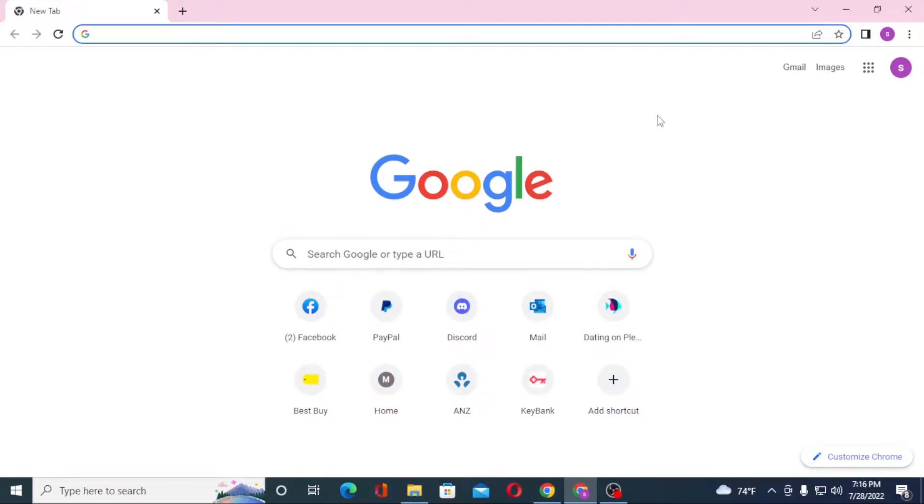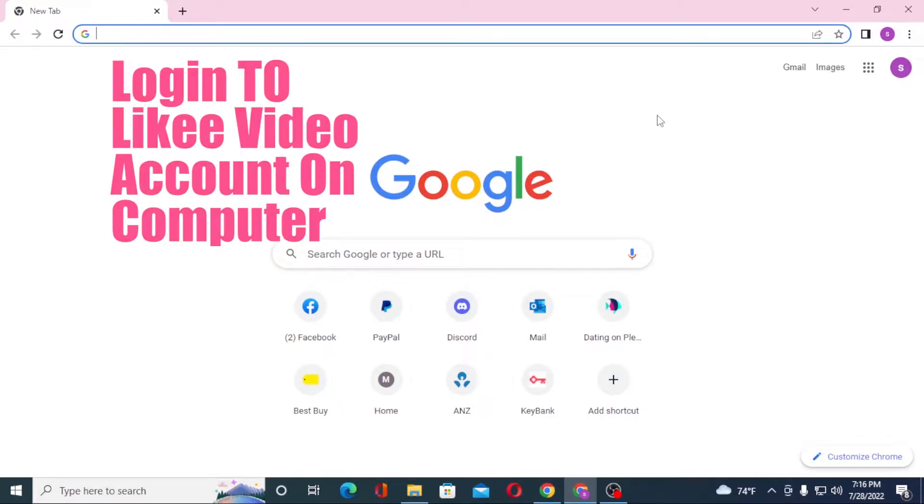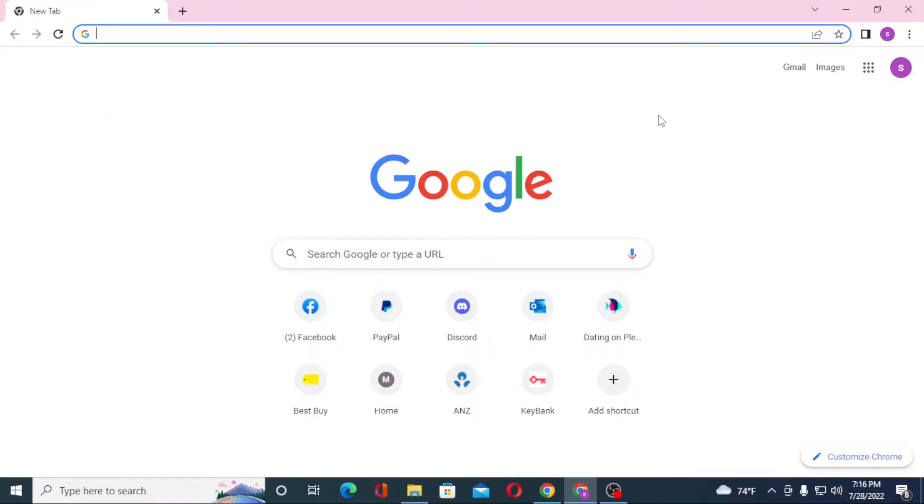Hello there, welcome to our channel Tutorial Guru again. Hope you are doing fine. I'm back with another tutorial with the NGD. I'll be showing you how to log into your Likee app account from your computer. Now without further ado, let's start right into the video. But before that, don't forget to like, subscribe, and hit that bell icon for more videos.